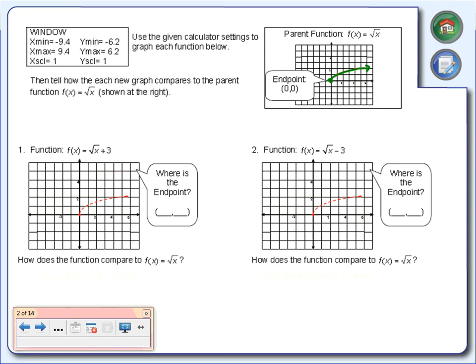Leave that parent function in the calculator — don't delete it. Everything we add is going to go into y2. In y1 we'll leave the square root of x. Go to y2, go to the far left right next to y2, and you'll see a little slash. Highlight that slash and hit enter just one time. It got thicker, darker. We want to make sure we can distinguish between the parent function and the new graph.